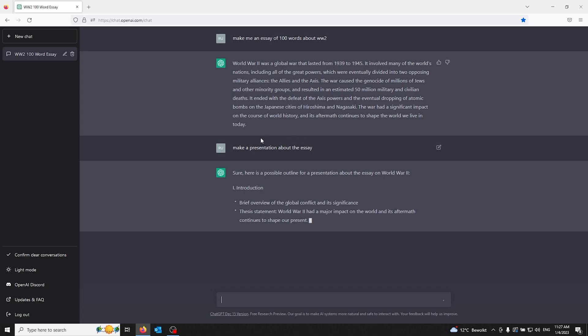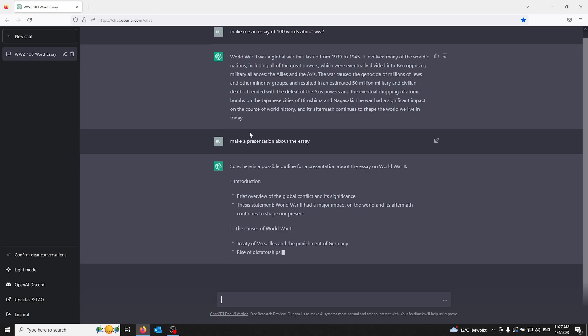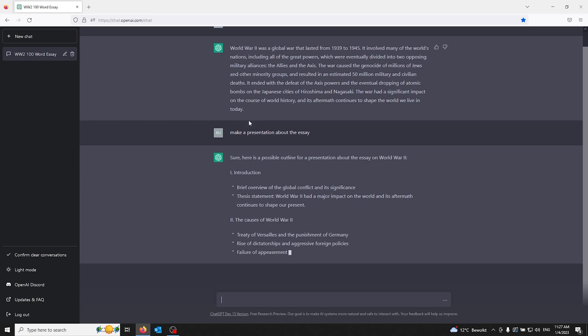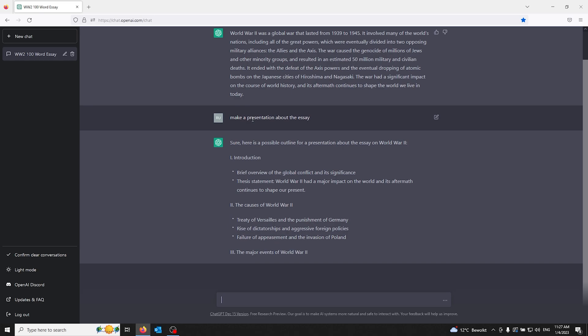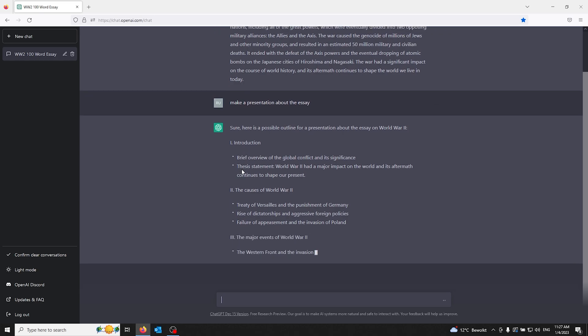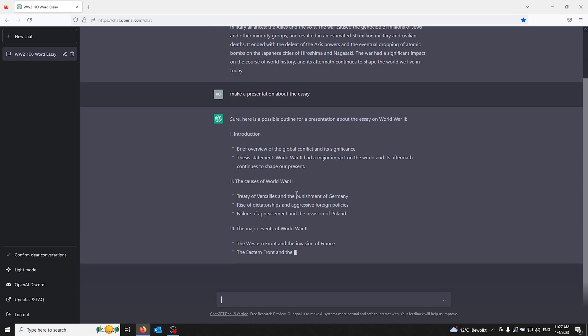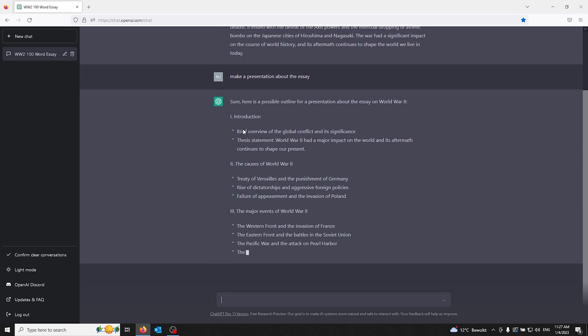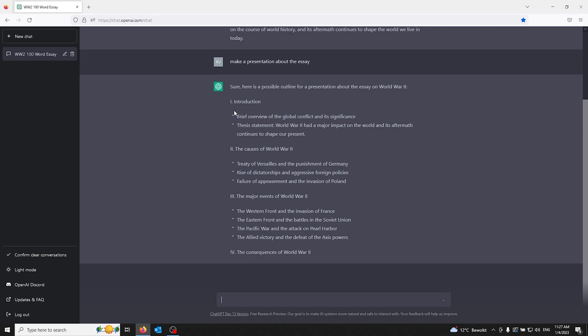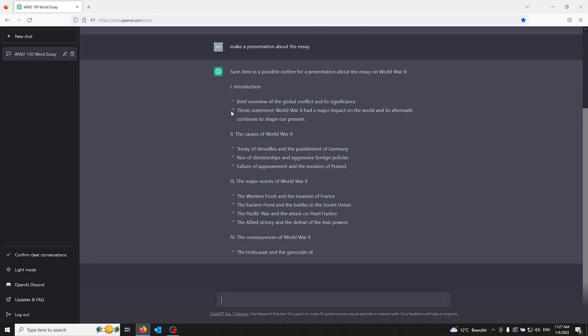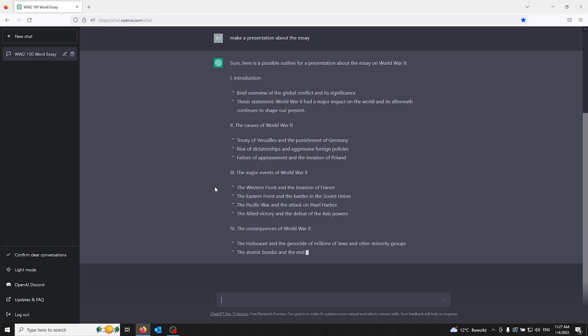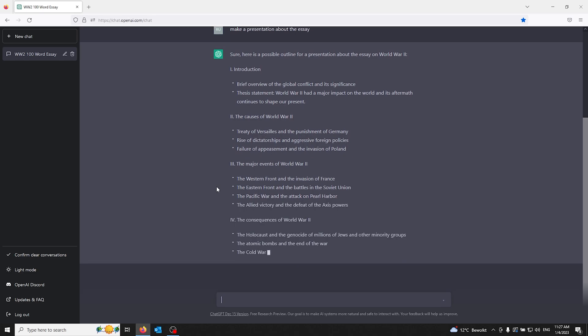Now the possibilities are endless. All you got to do is ask certain questions about the essay or make it a bit more complex using other questions. And here you can see ChatGPT making a perfect presentation for me.